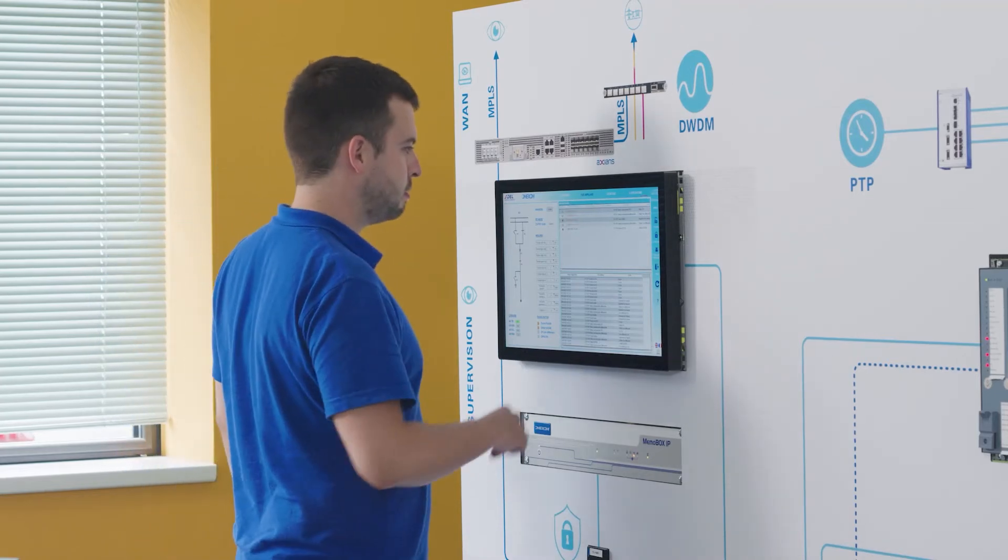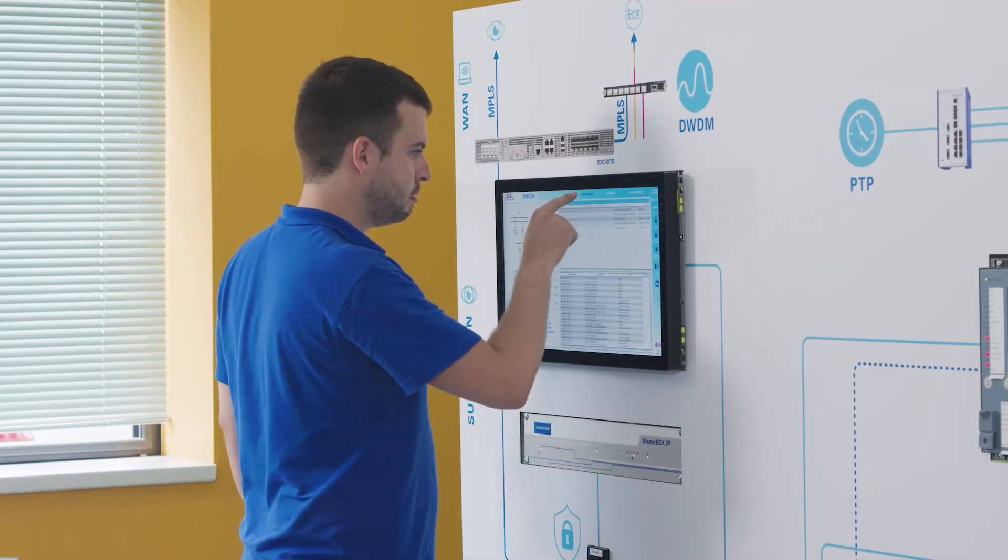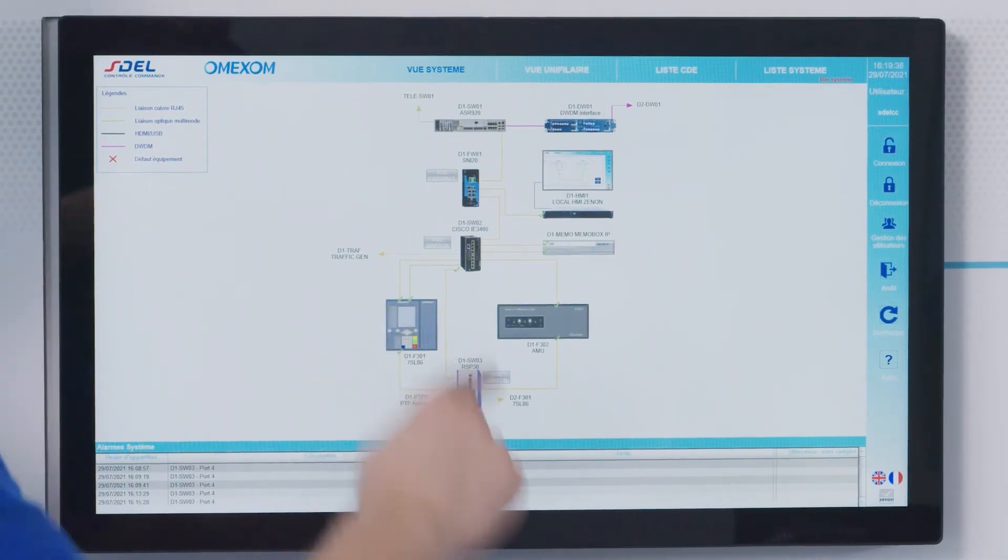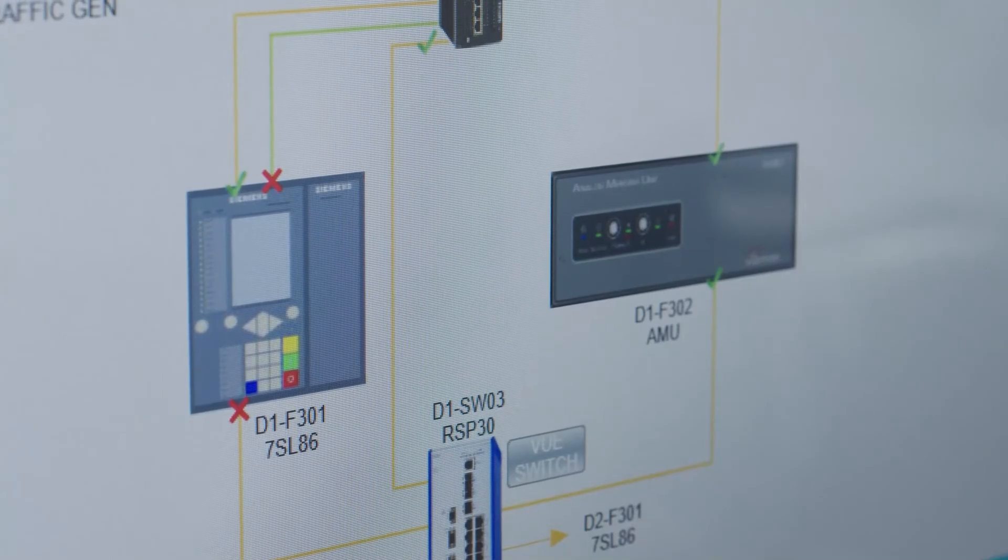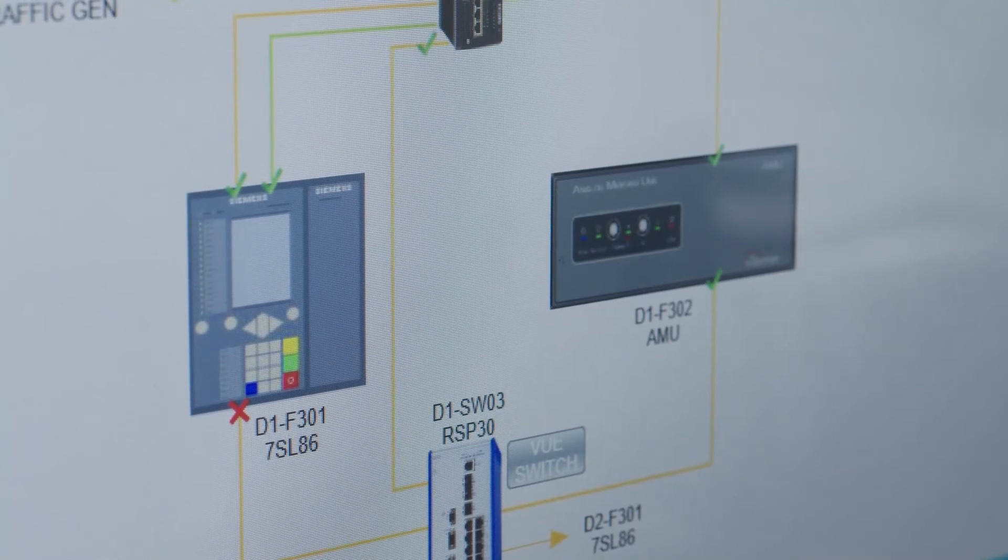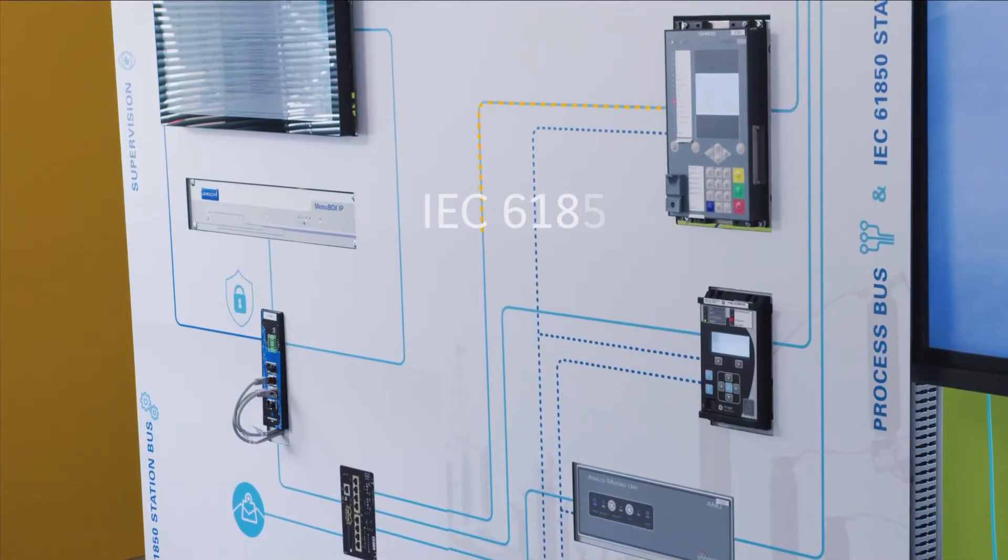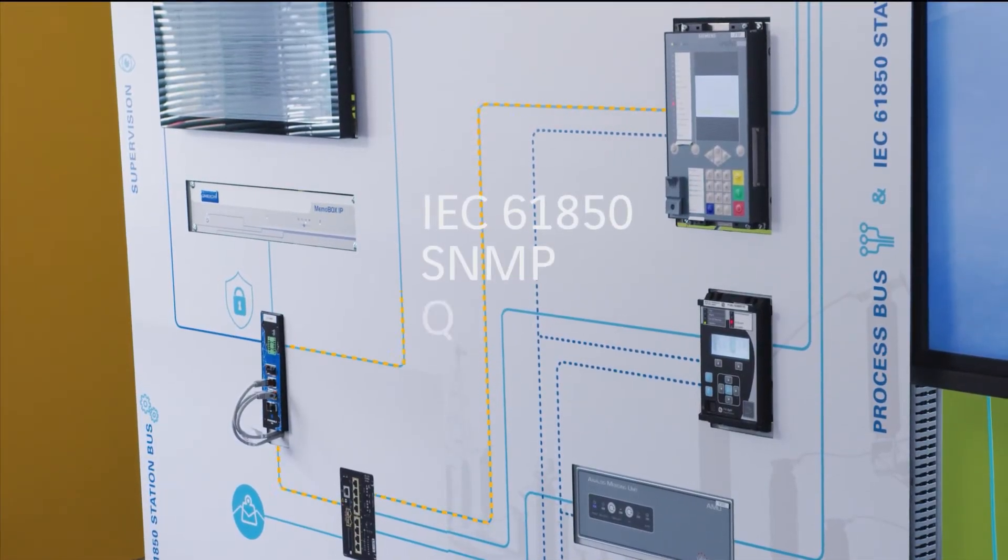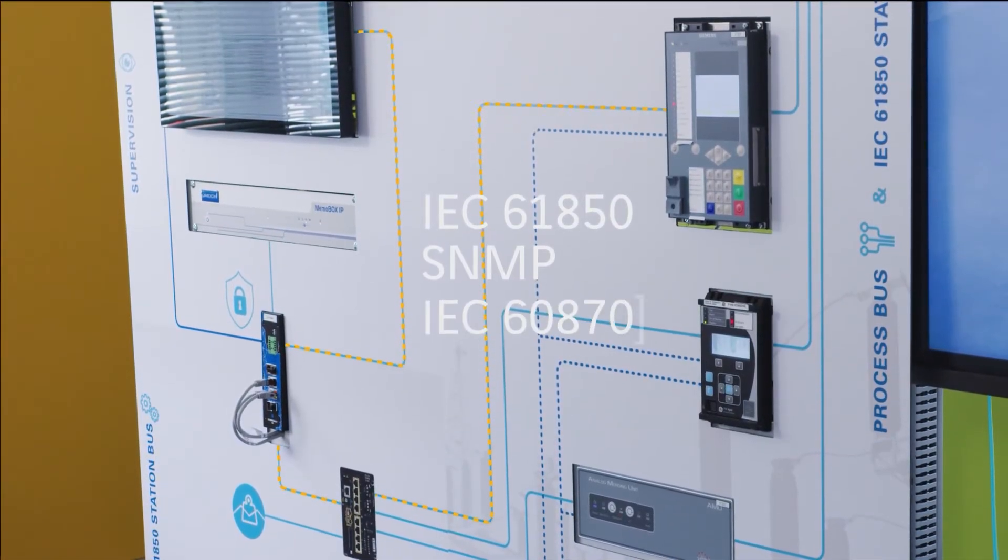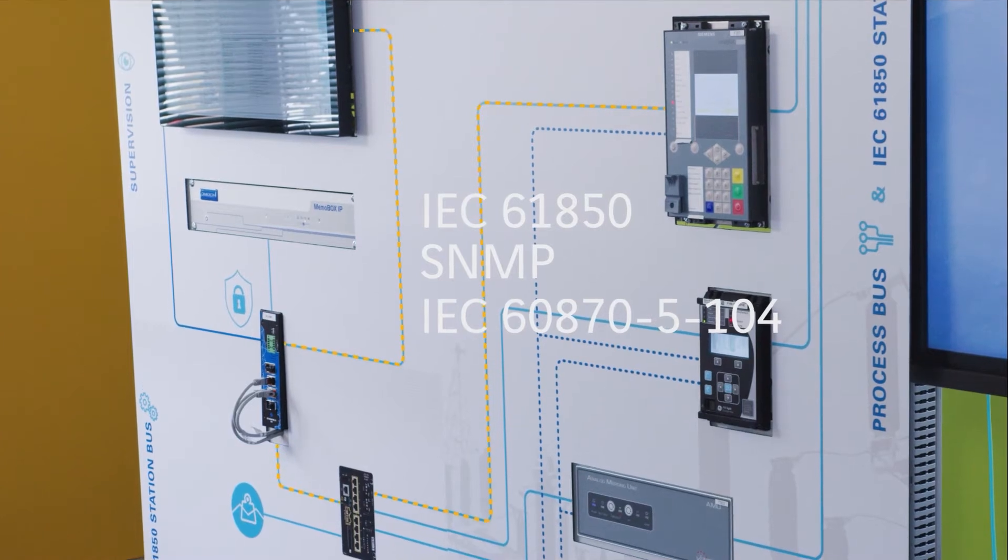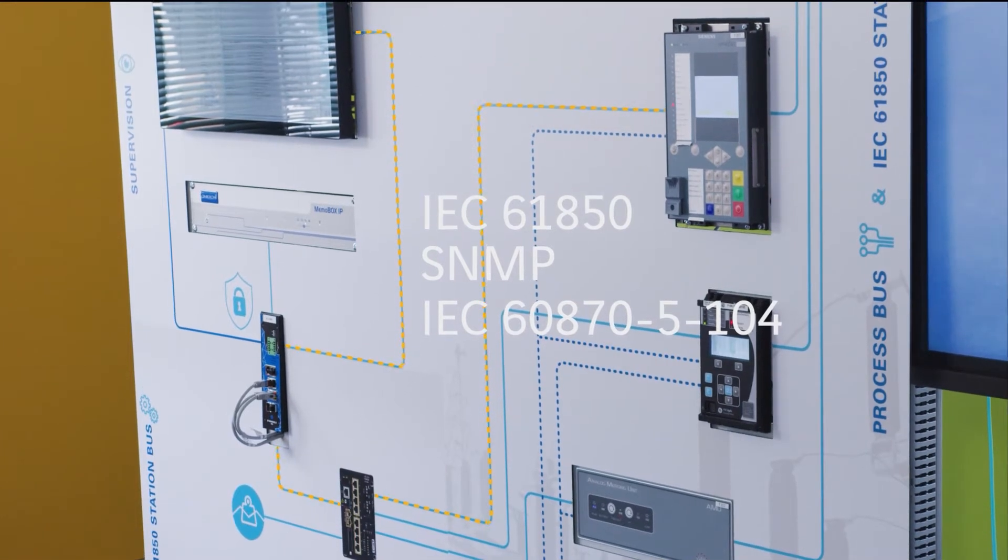Here, XENON supervisors have been configured to integrate the communicating equipment of each substation via the IEC 61850, SNMP, and IEC 60870-504 protocols.